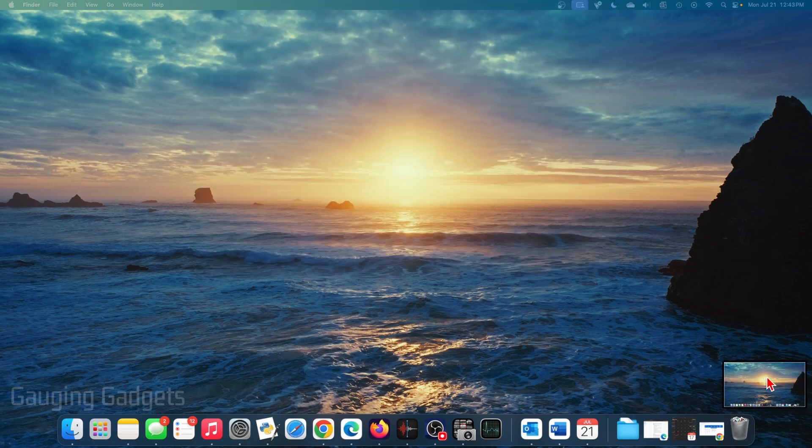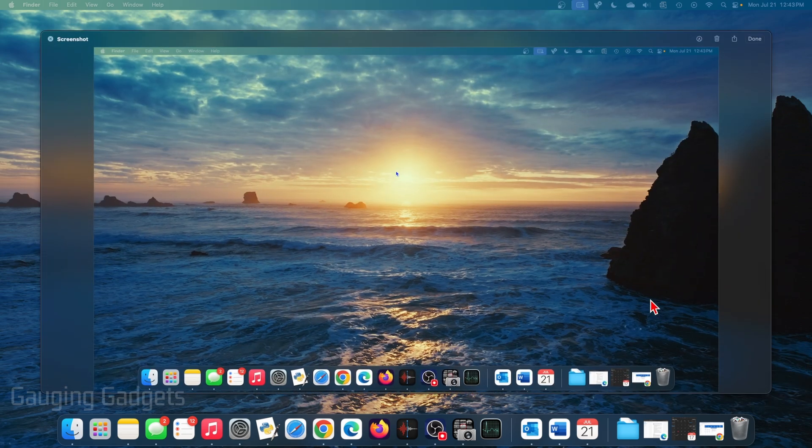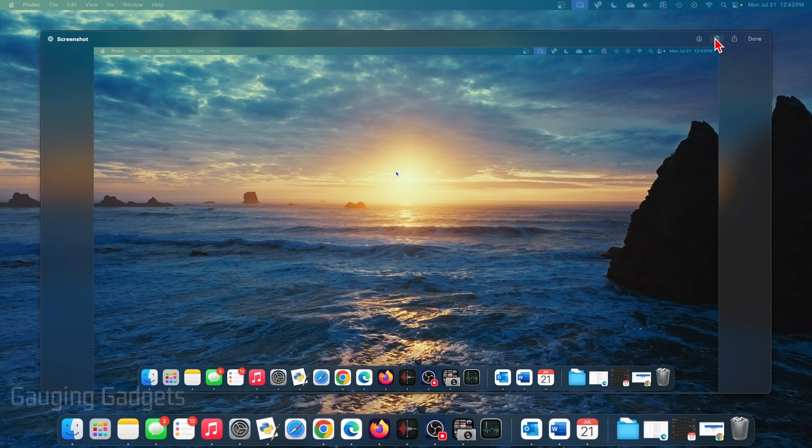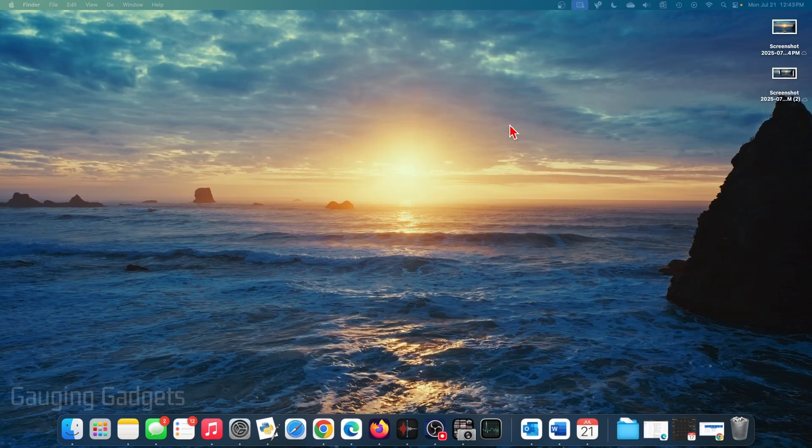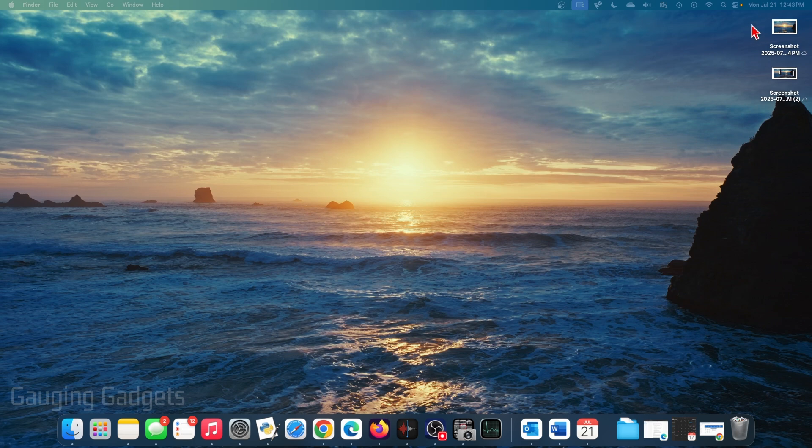You'll see the screenshot show up down here where I can select it, and then I can share it if I want to, delete it, or I can mark it up if I want to change anything on it before I send it to anyone. Once you take a screenshot, it'll be saved to your desktop right here where you can open it up if you want to.